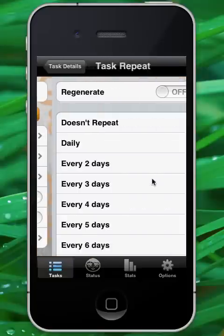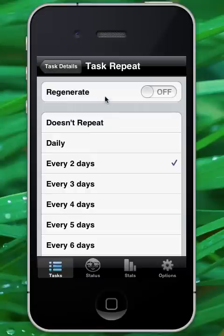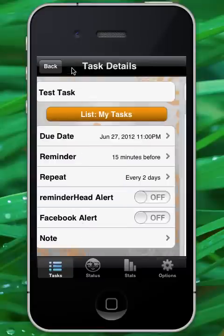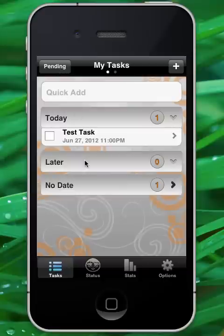Now you can notice that I did not turn on the toggle for regenerating task. I will explain that in just a moment. Let's go ahead and save this task. This task is due today, but it has a repeating interval of two days.